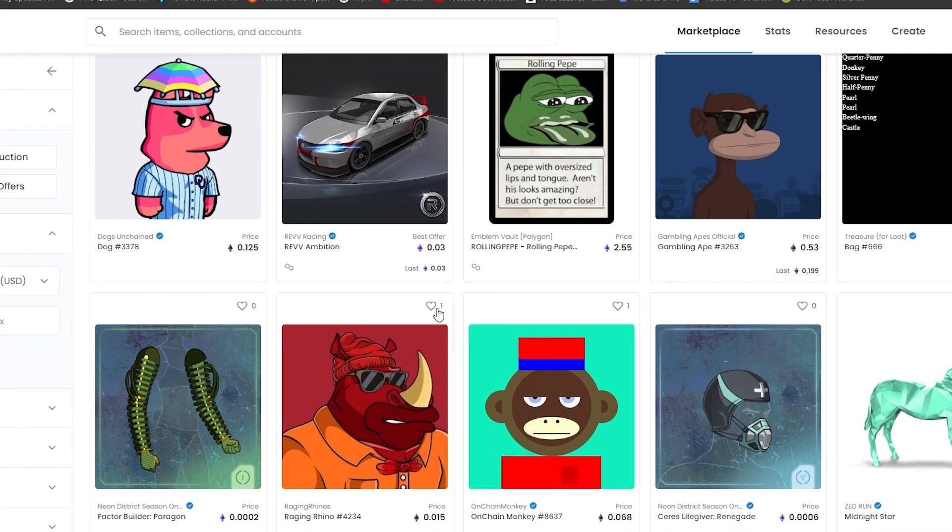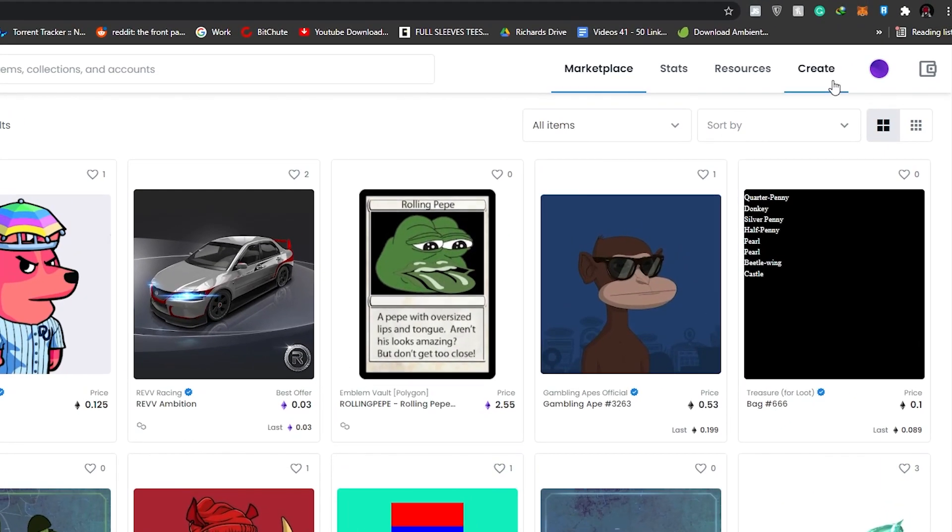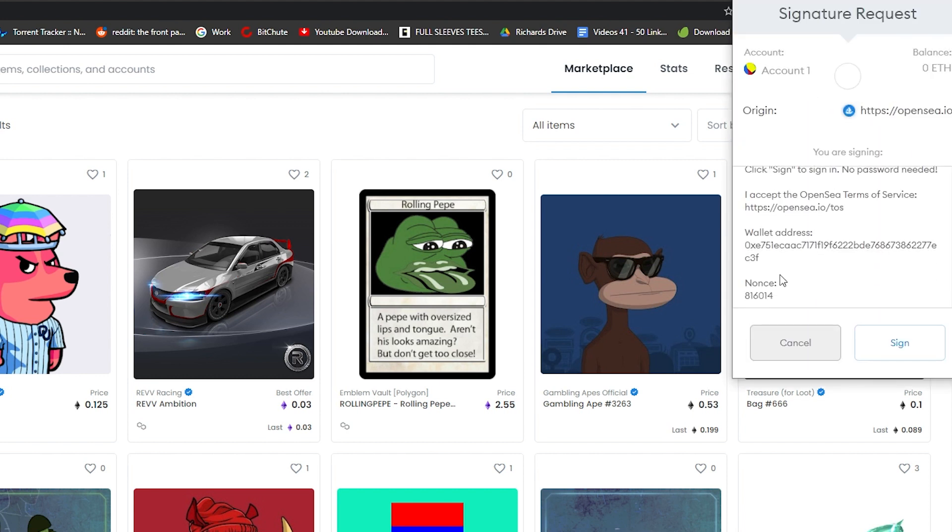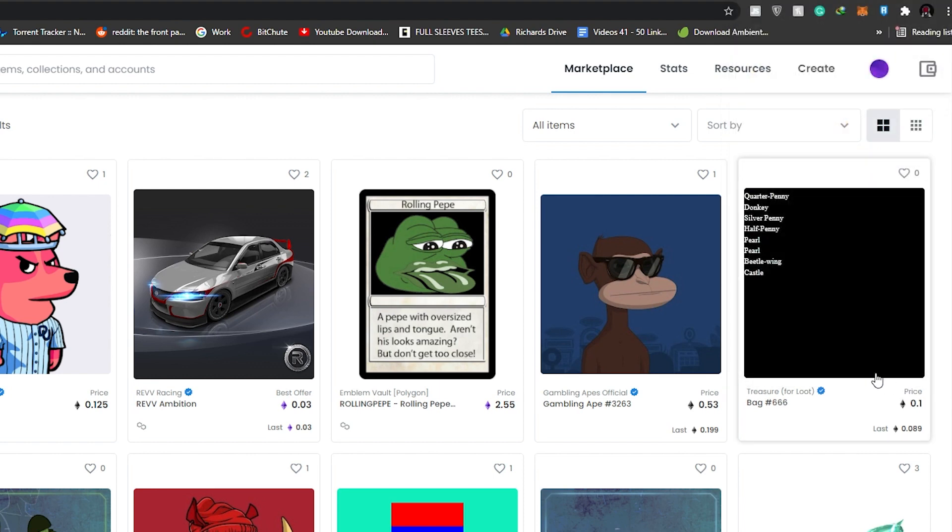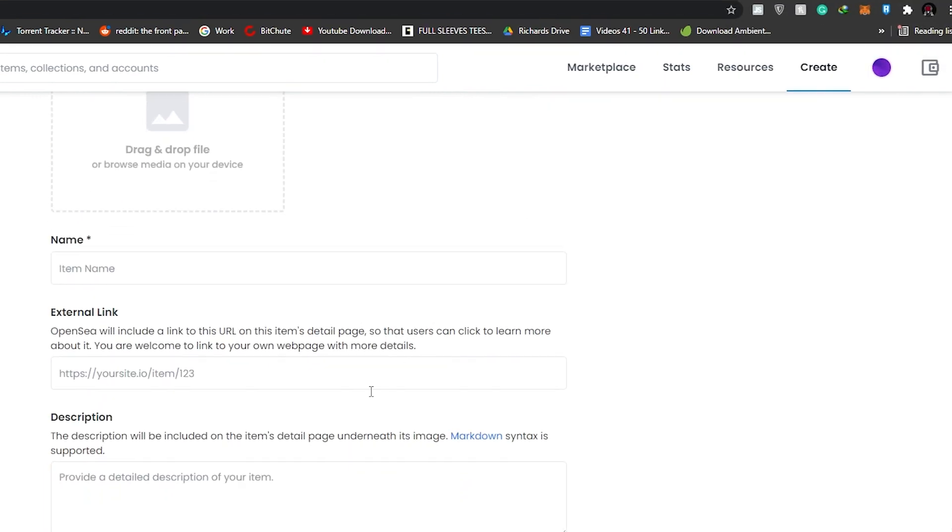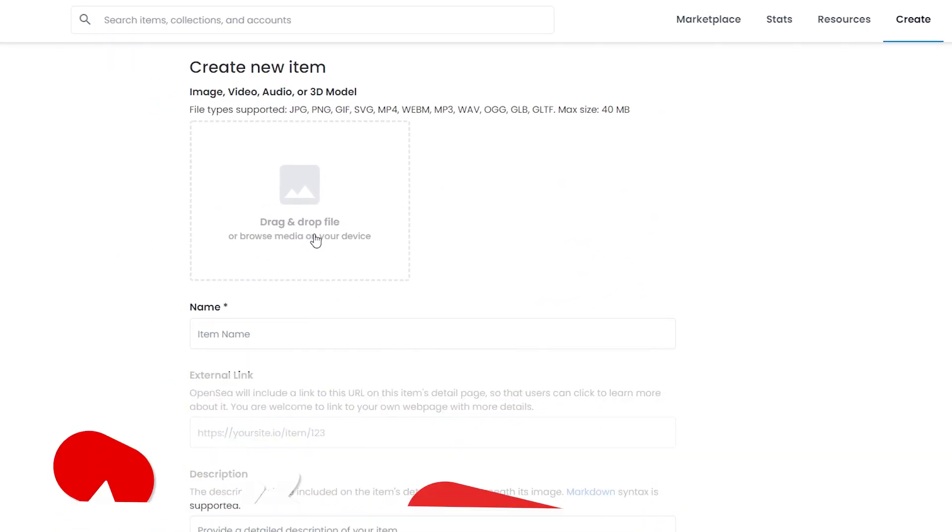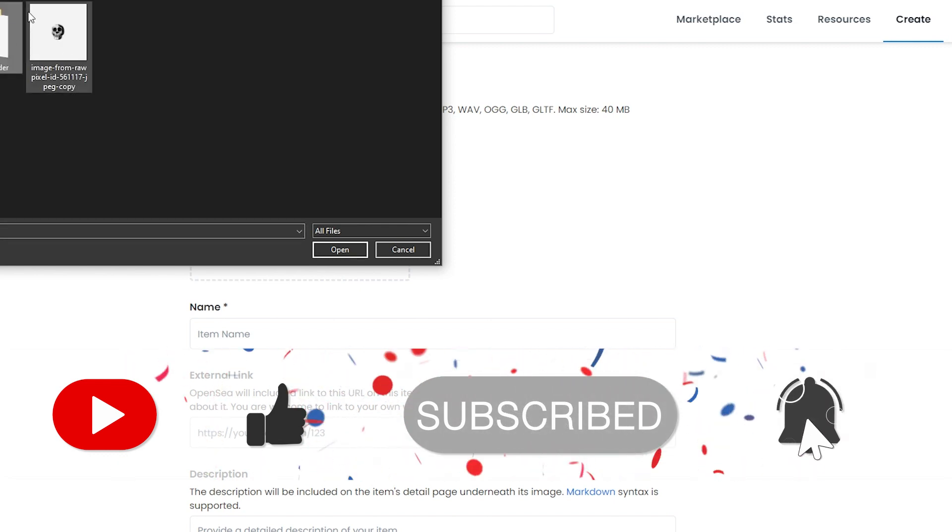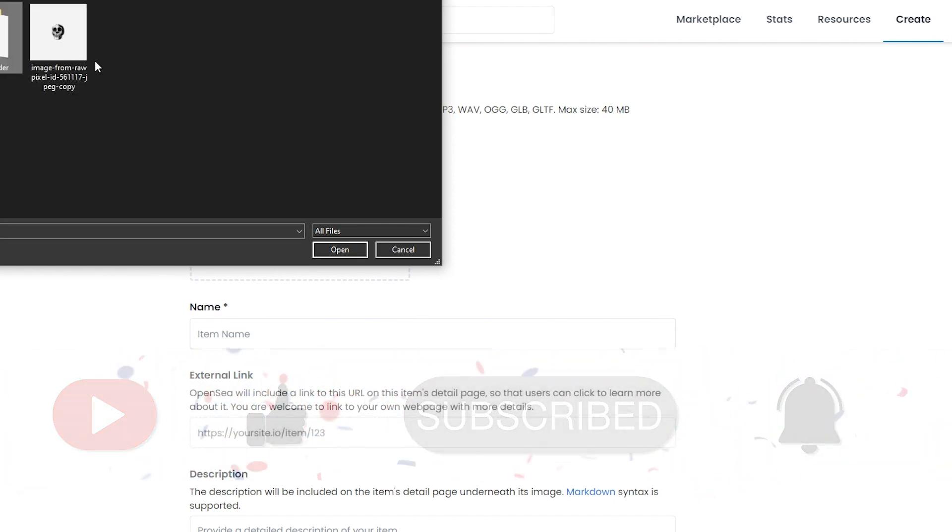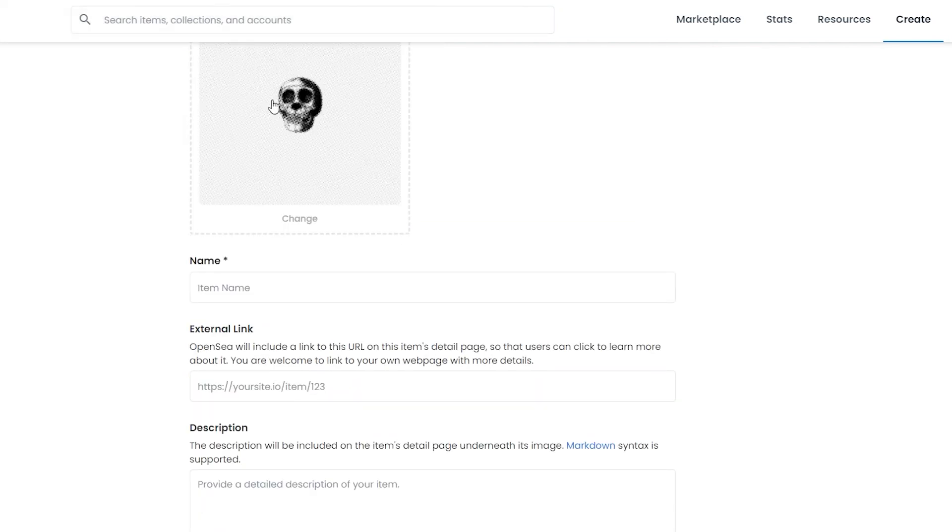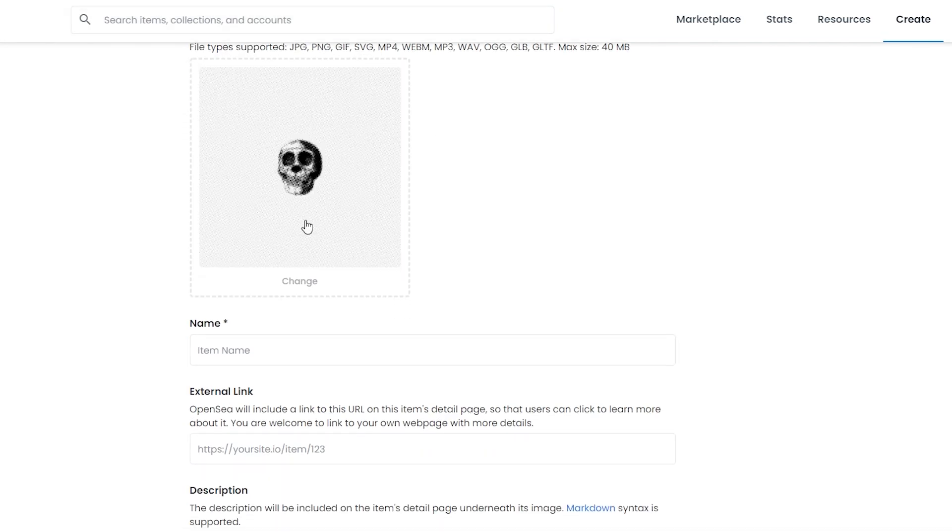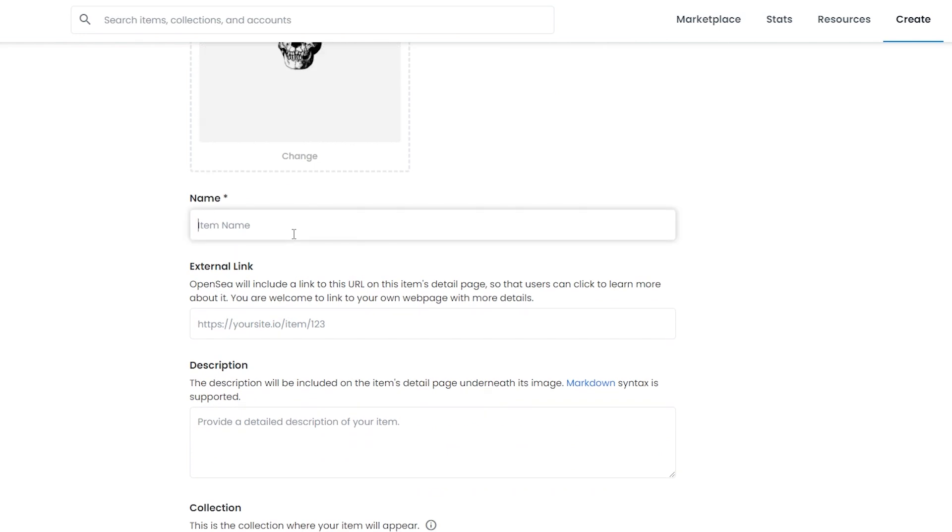We can see we have different types of categories and different creators on OpenSea. Let's go ahead and create our own NFT. To create one, all you have to do is simply click on the create button at the top right corner. MetaMask is giving us a signature request, so let's sign it. Then all we have to do is drag and drop our NFT.